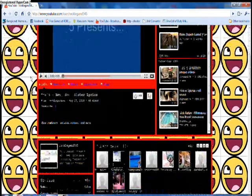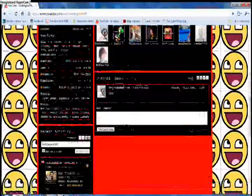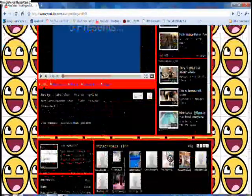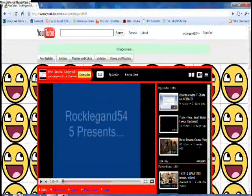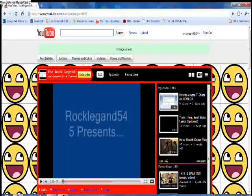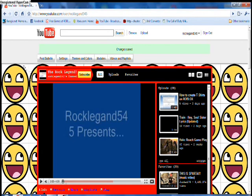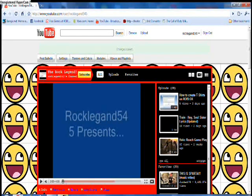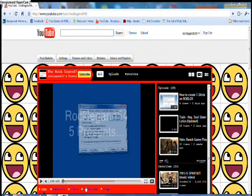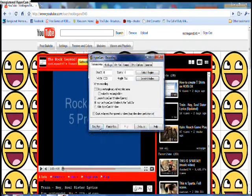So yeah, it's not that hard to change your theme. If you want any more help, just post in the comments. Thanks for watching, bye!